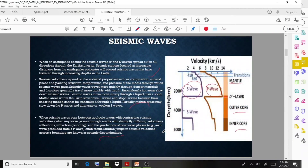Seismic waves have different classifications: P-waves, S-waves, Love waves, and Rayleigh waves. These are the main types. The importance and properties of P-waves and S-waves are different from each other.